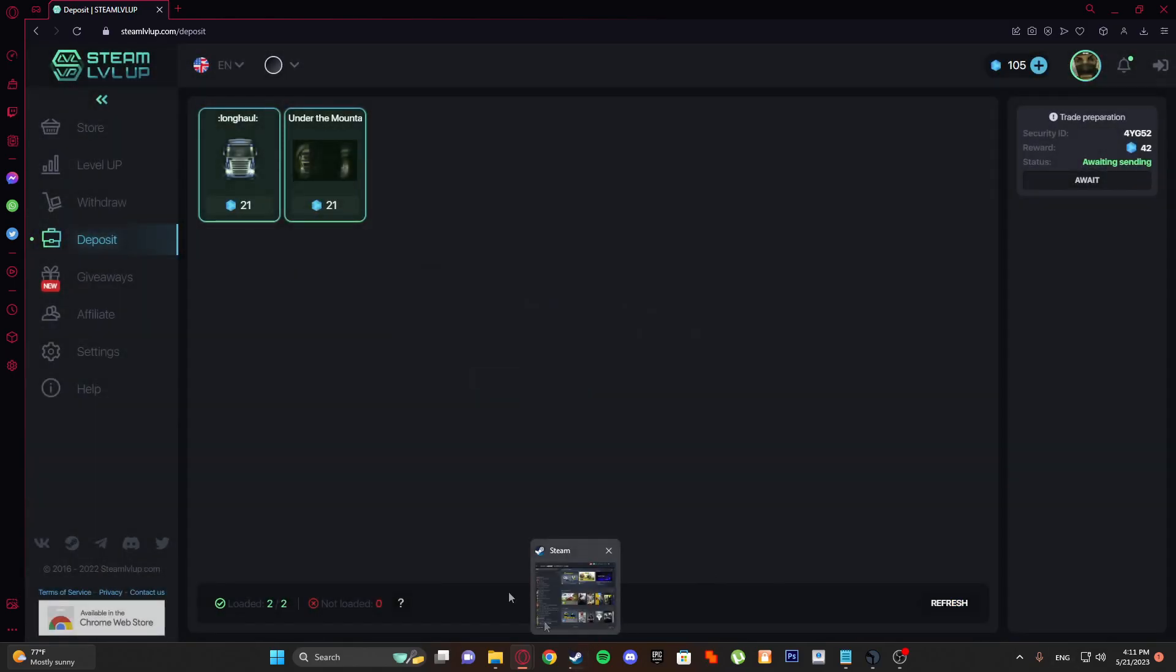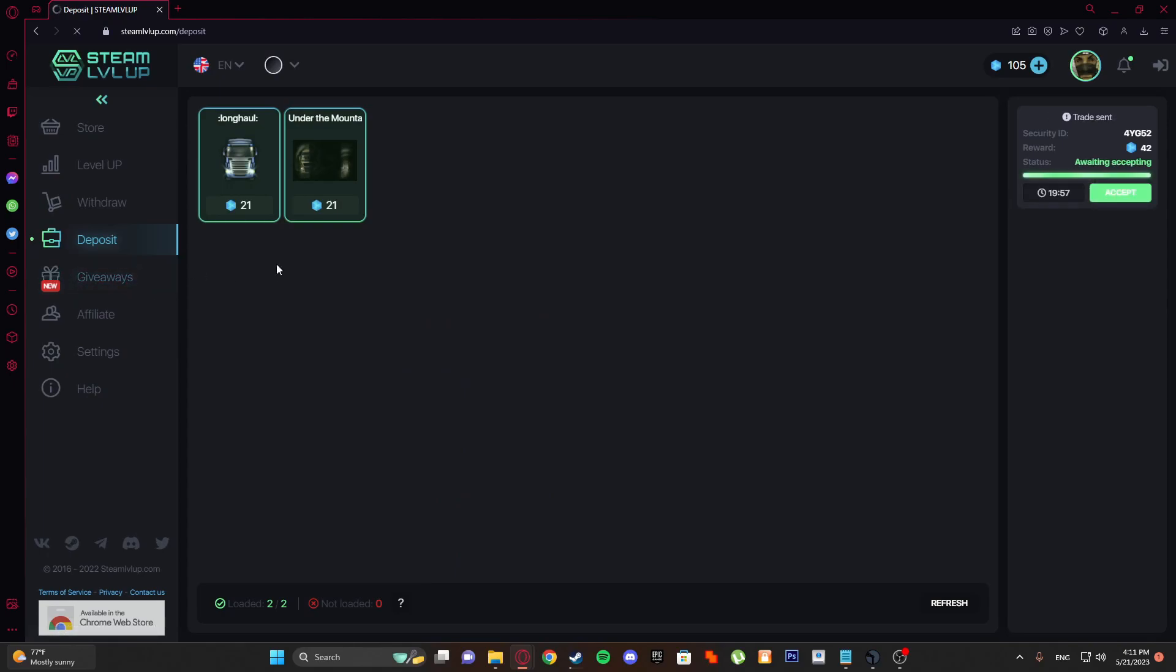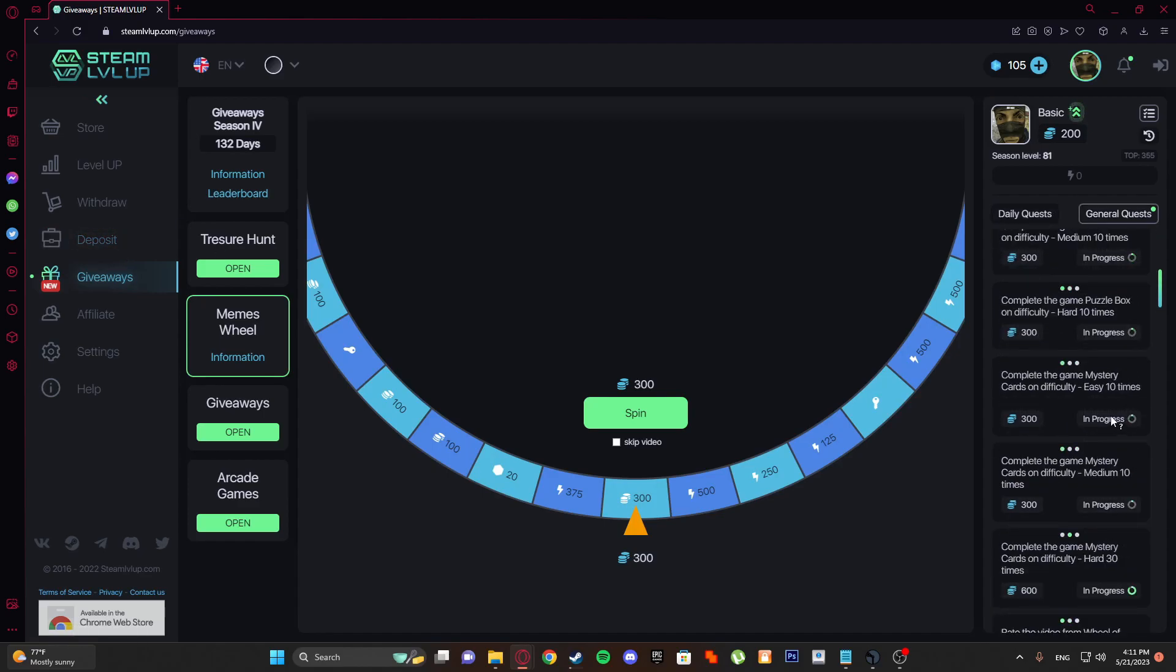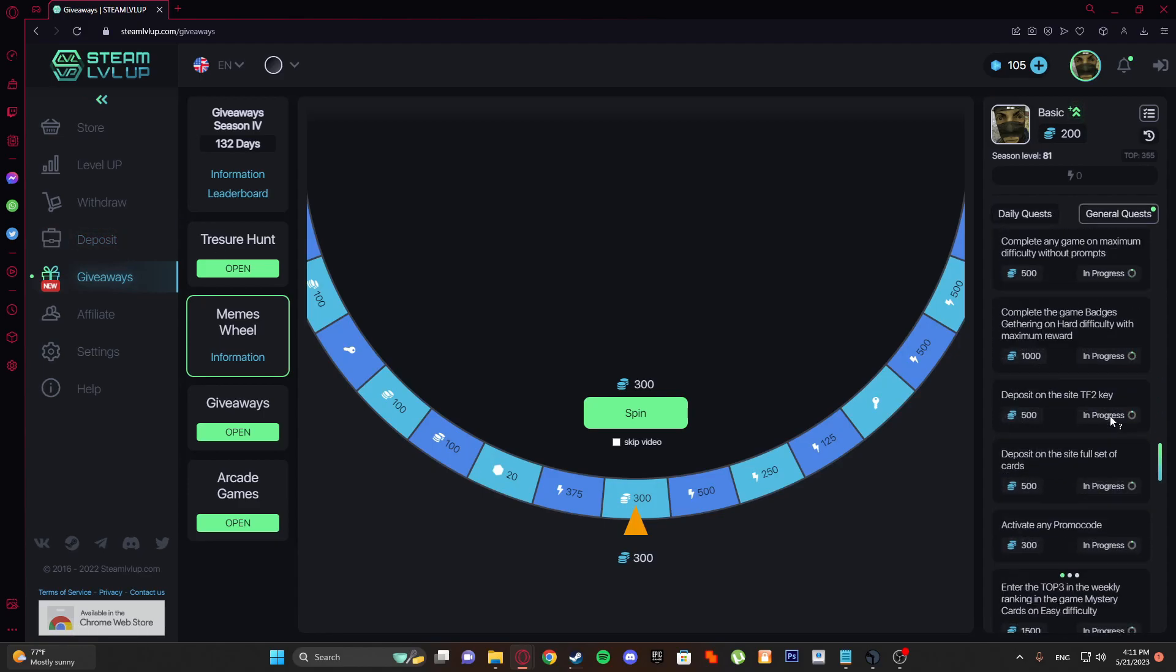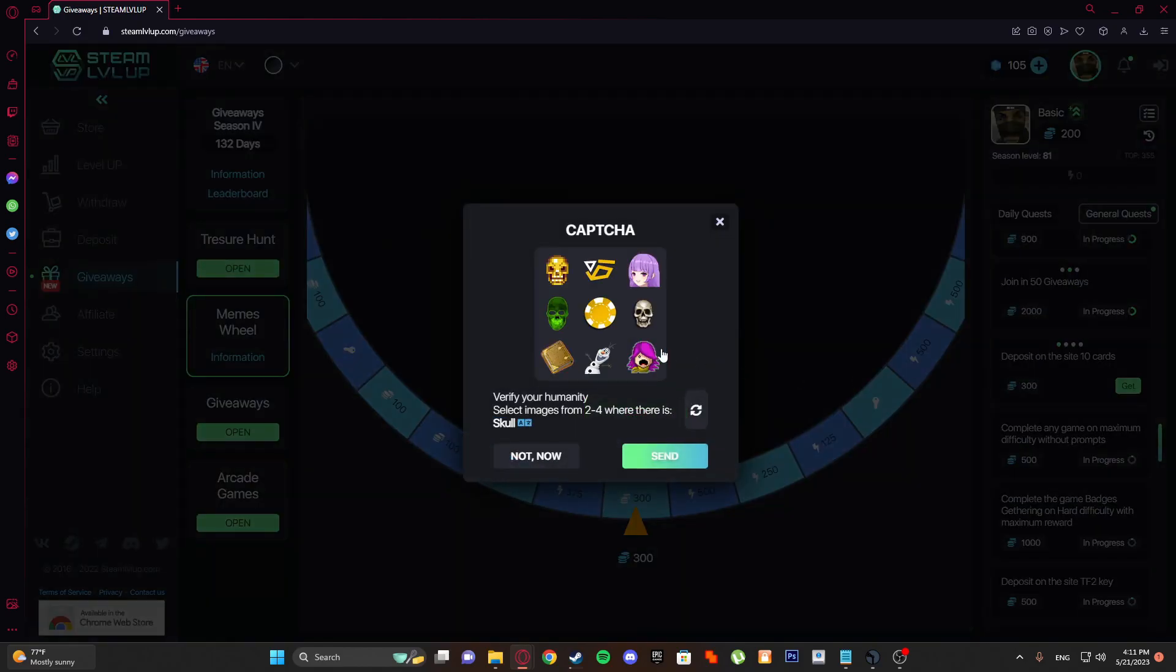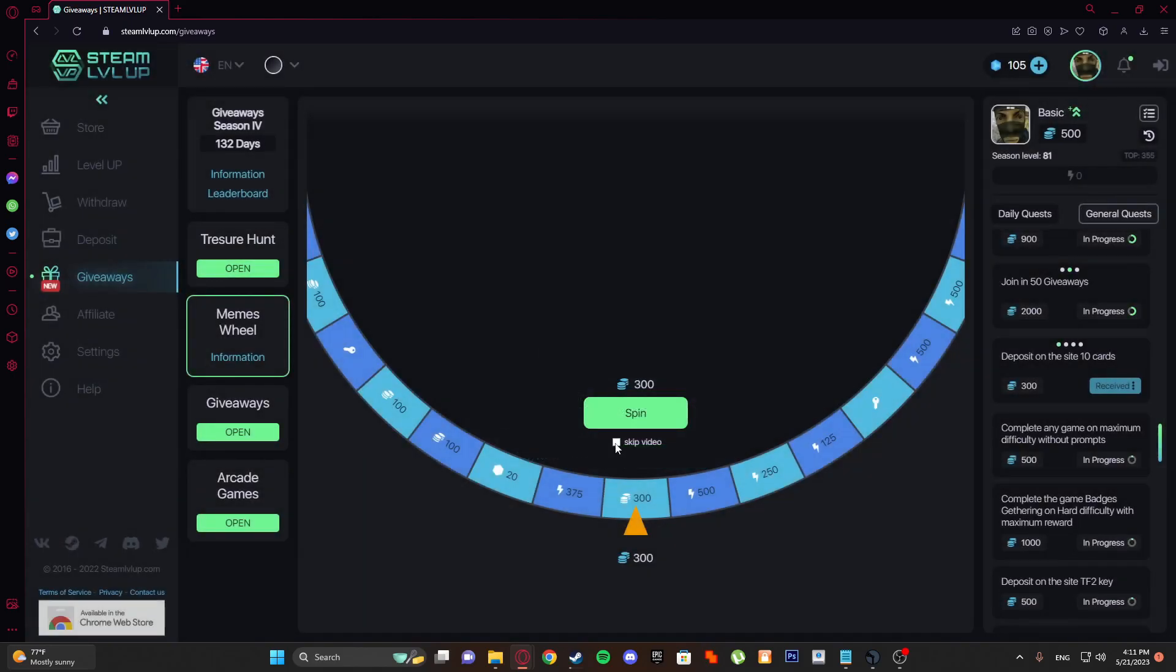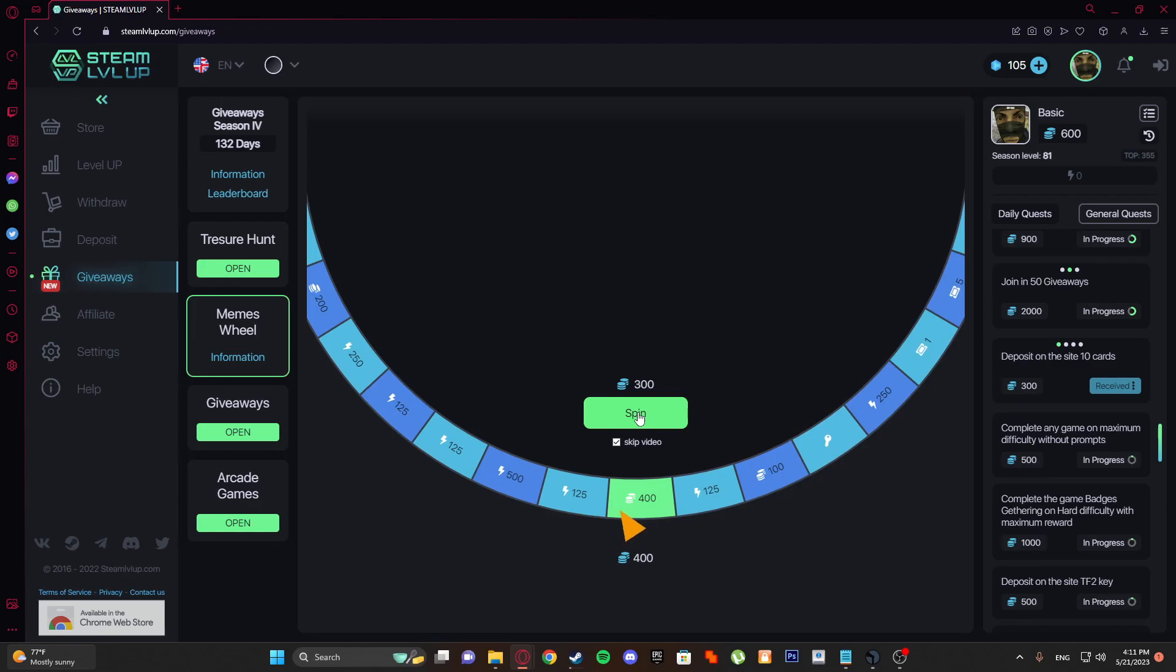What you can do also is just refresh this and you can trade this also. That is it, how you can boost your Steam profile. The past 10 cards and you get this spin. That is it guys, thanks for watching and I will see you next time. Peace.